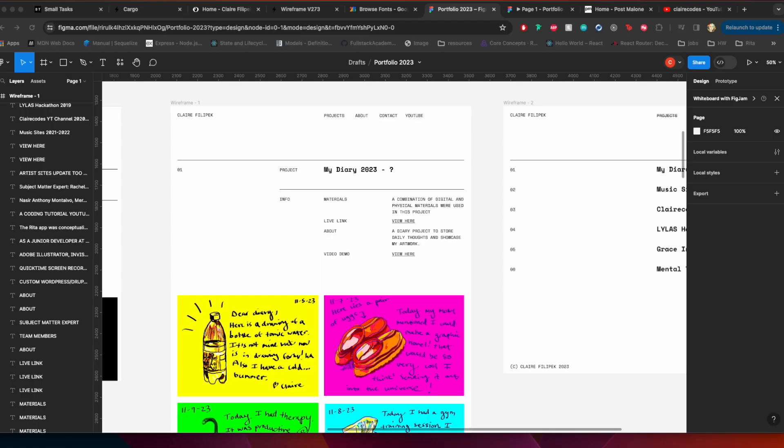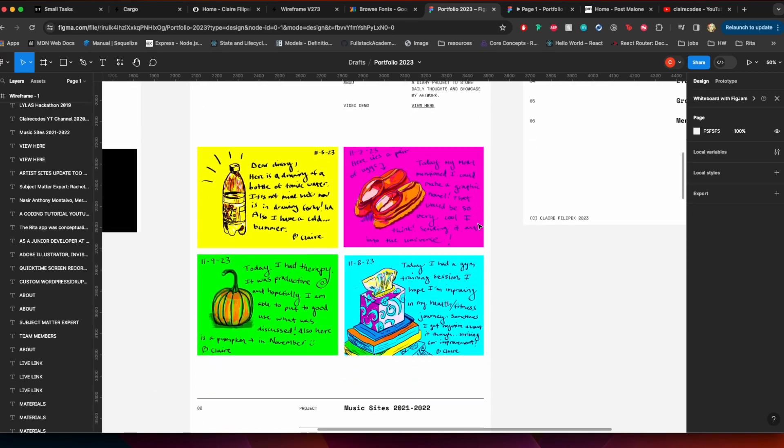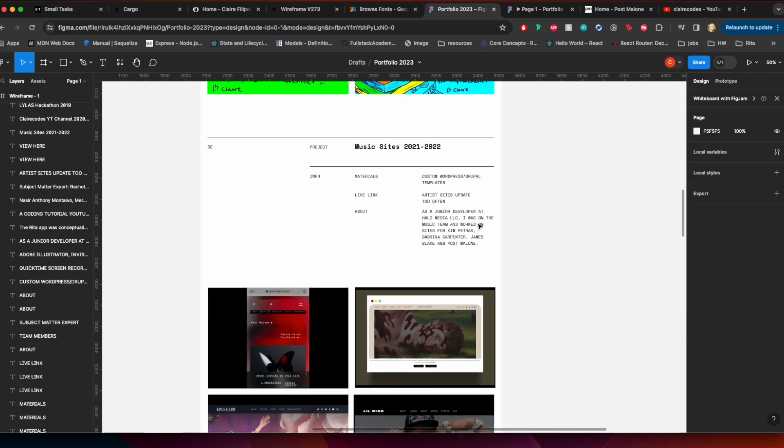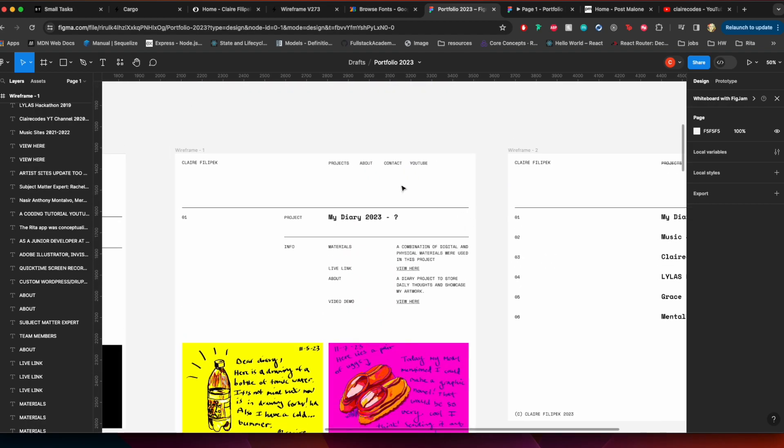Hello there and welcome back to the Claire Codes channel. In today's video we are going to be looking at my 2023 or almost actually 2024 portfolio. In this portfolio I'm going to have my projects page.